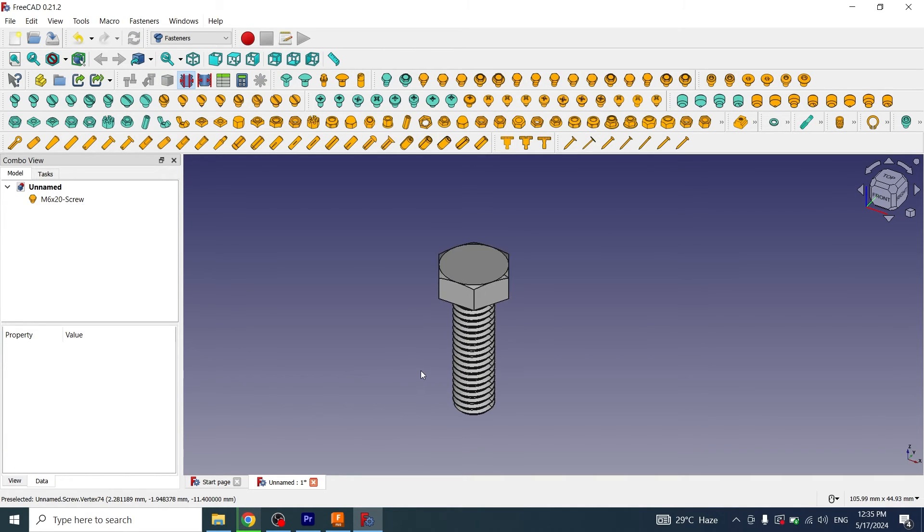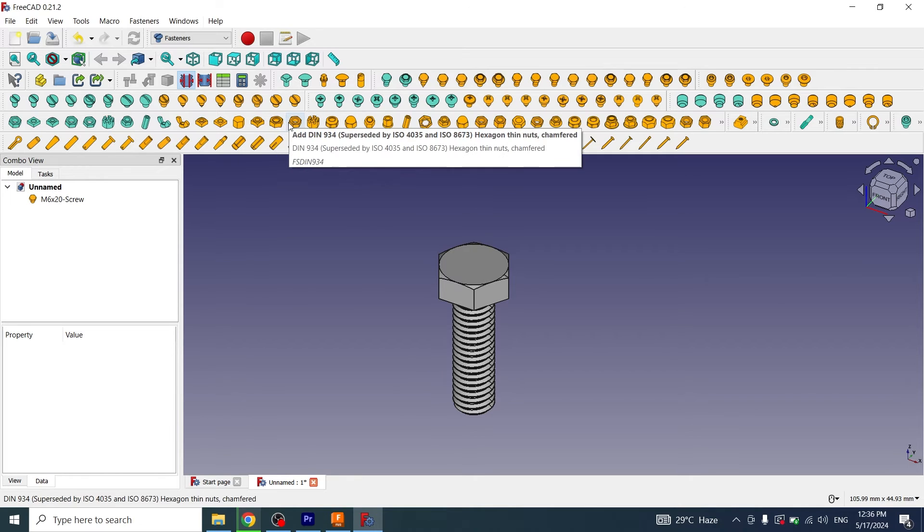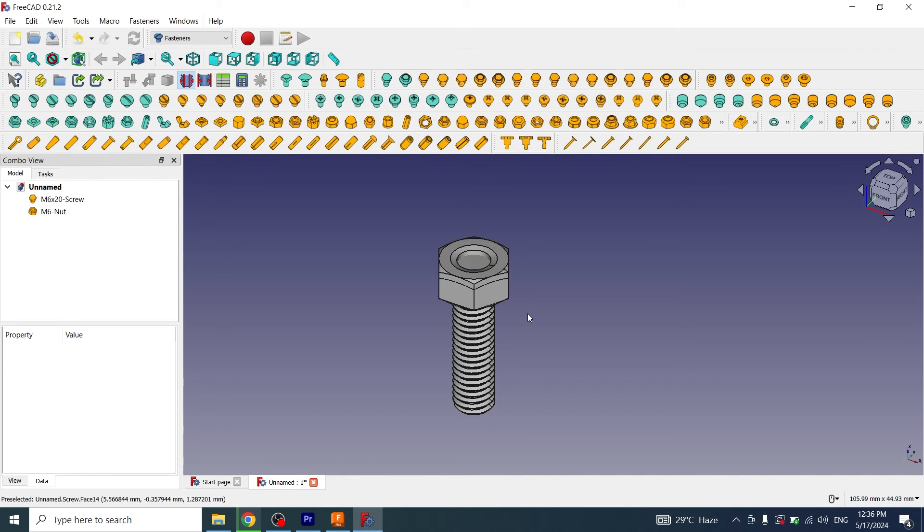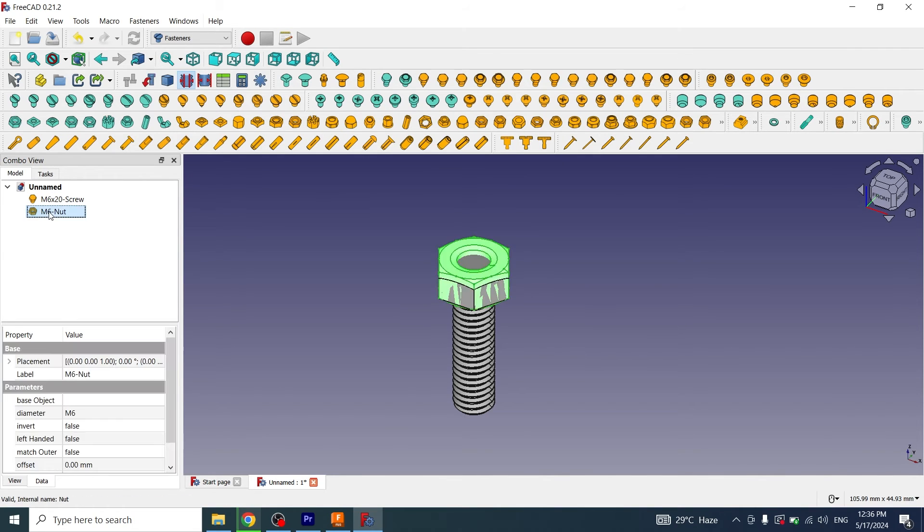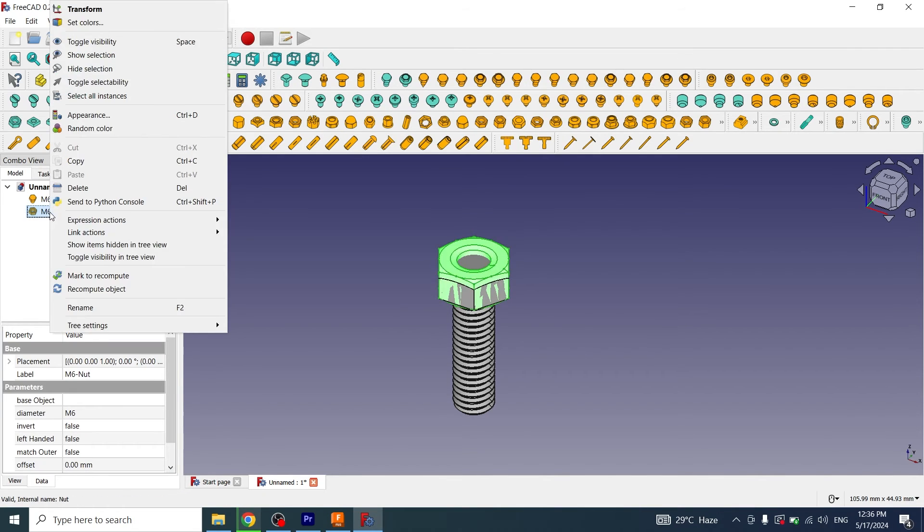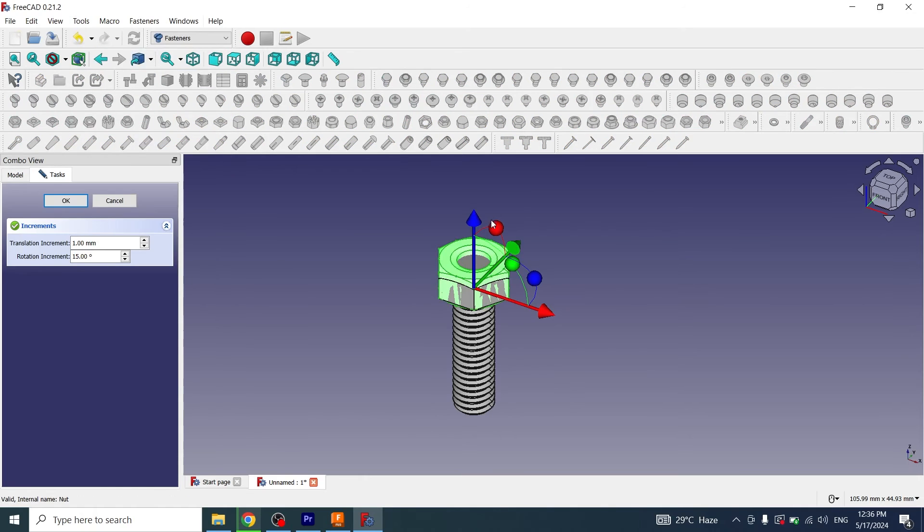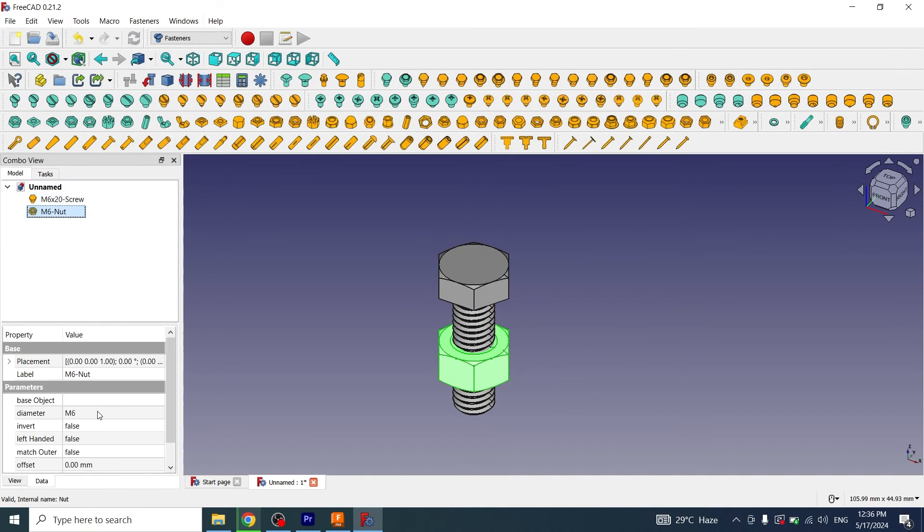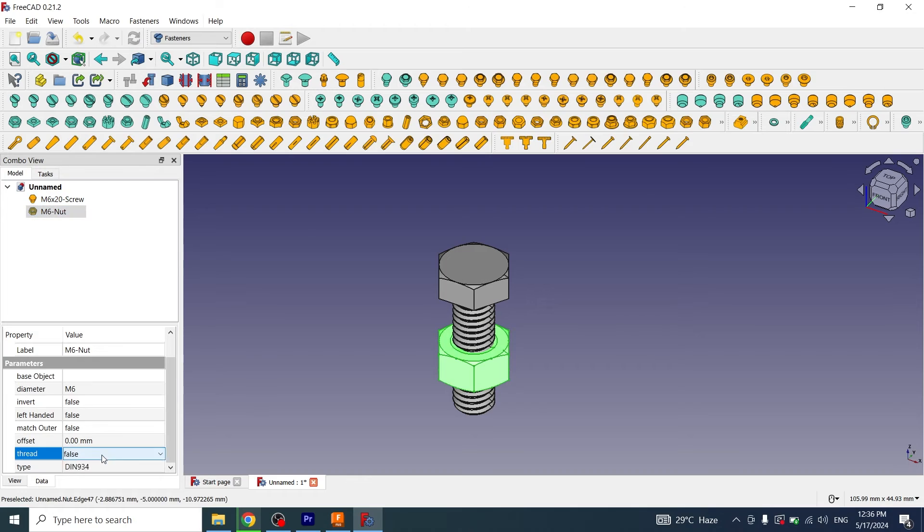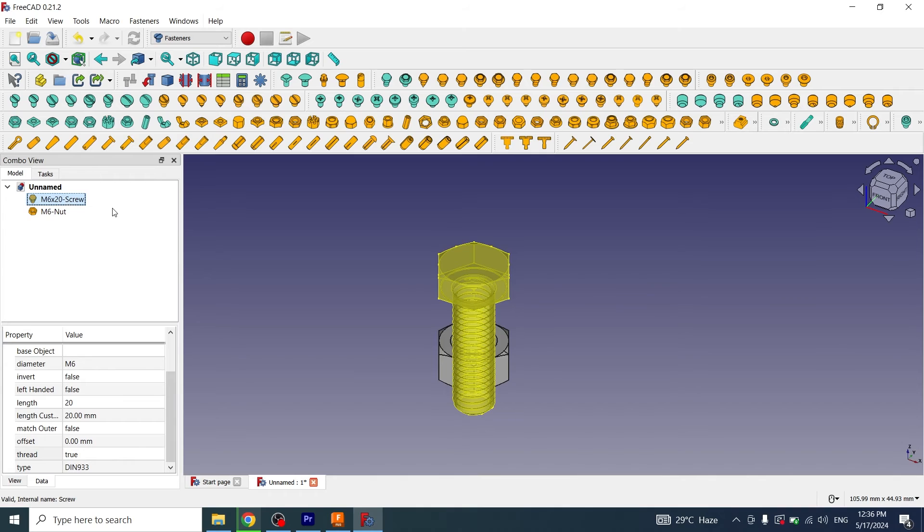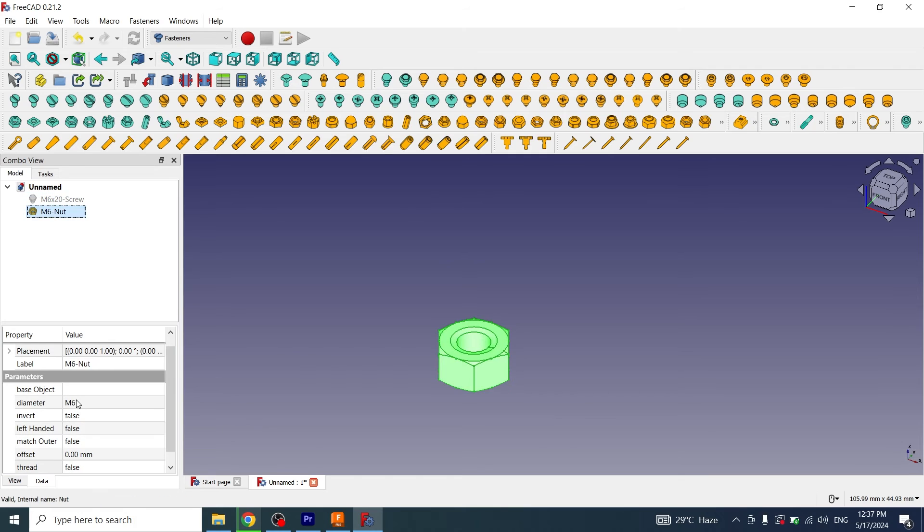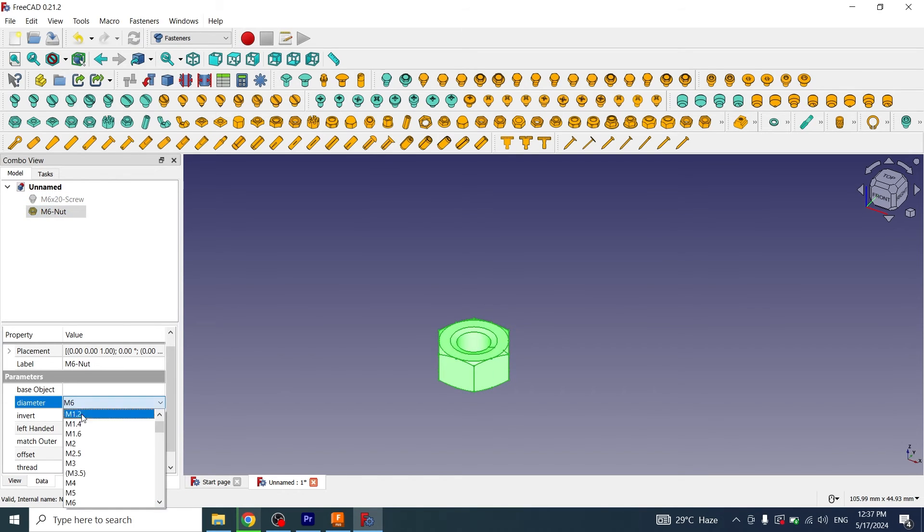Now if you want to create nuts, use any nut shape from here and you can see the nut has been inserted. If I want to move it, first I will click on it, right click, transform, okay. Now we can also make threads inside the nuts. I hide this, see the thread is created. Now we can change the diameter from M5 and the diameter of the nut will be decreased.